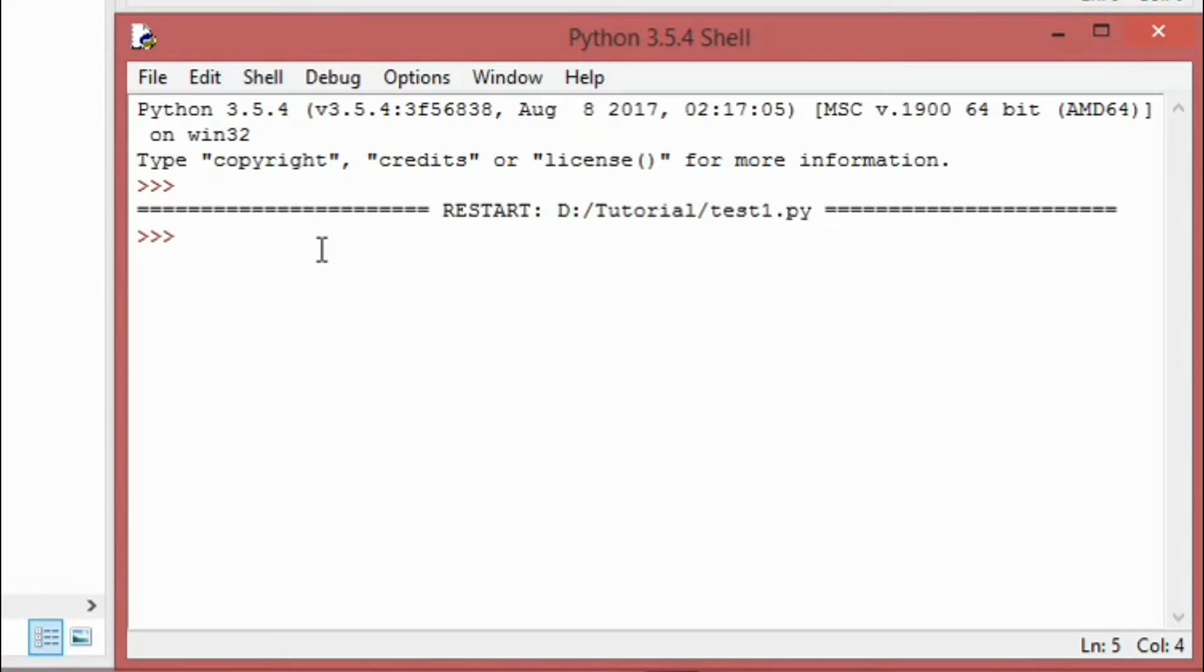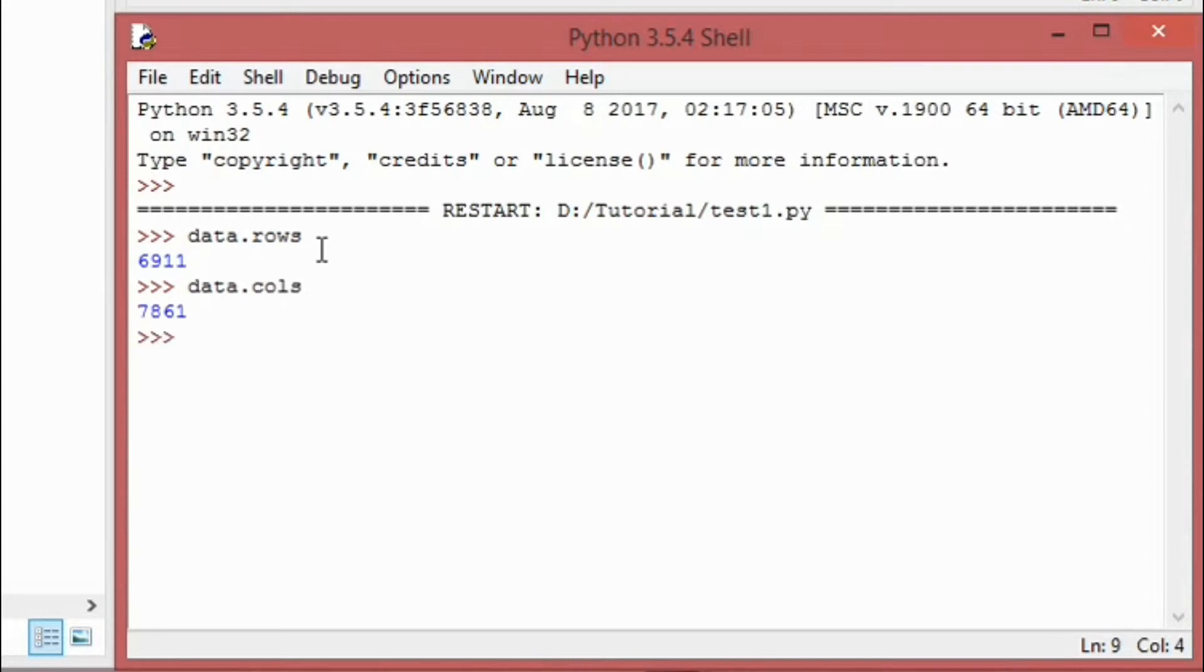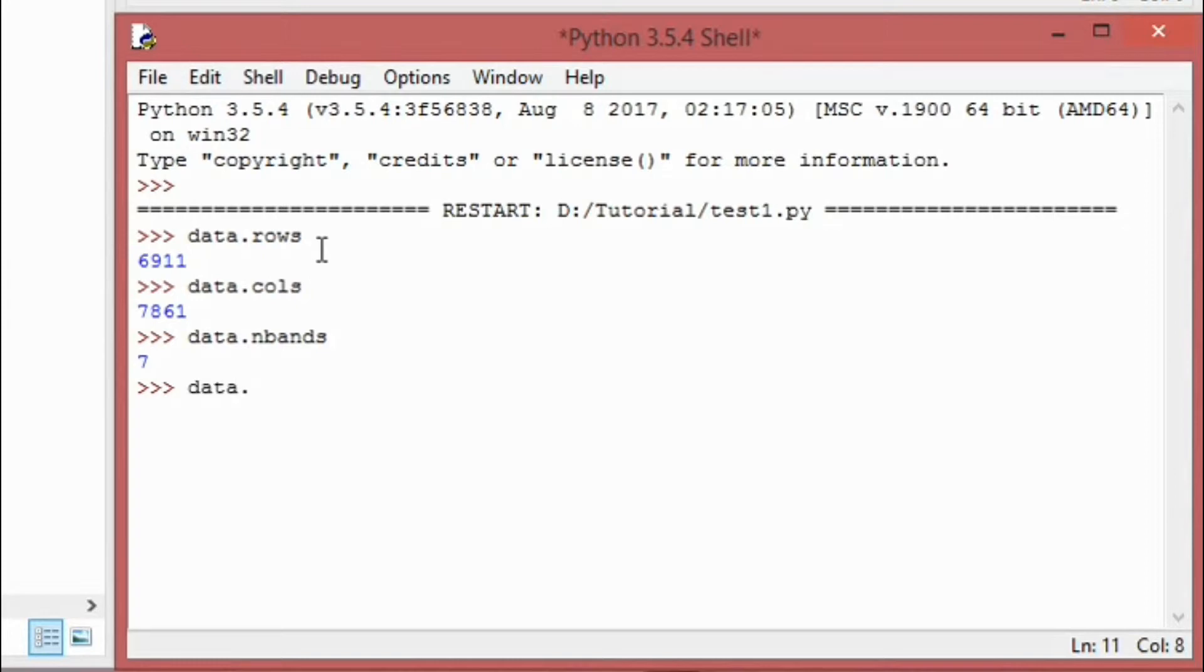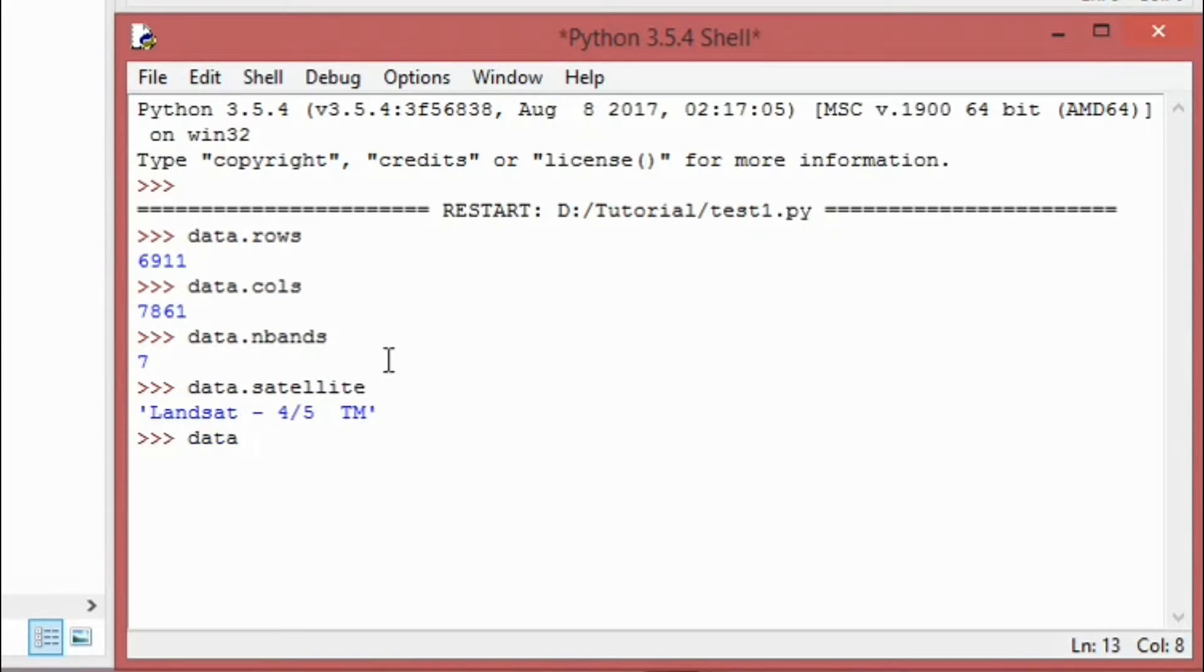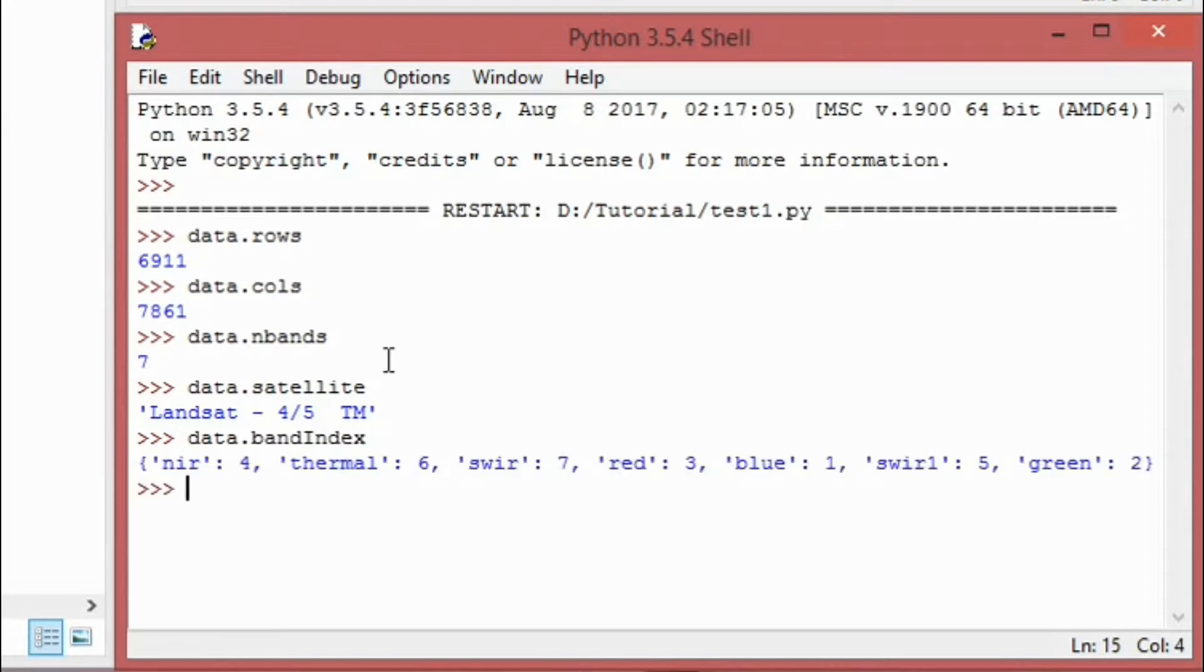So it ran without any error. Let's start by printing the number of rows and columns. You can do that so easily. You can also see the number of bands in the satellite image. You can also see which satellite it is. And data.bandnames, that shouldn't be a problem.